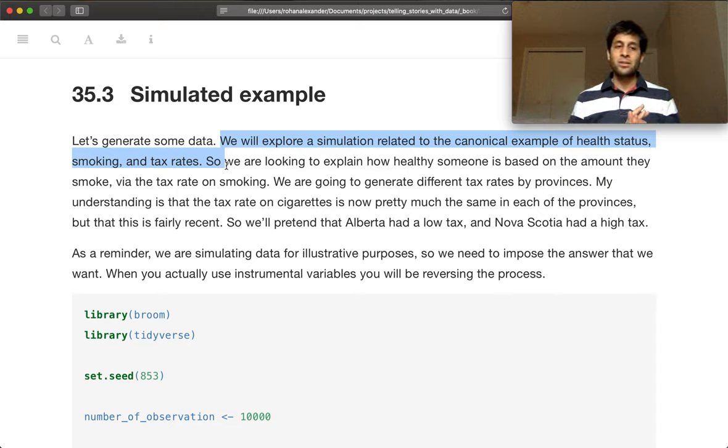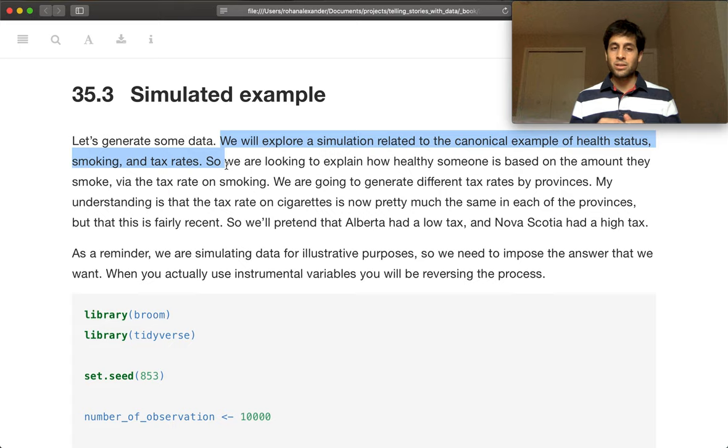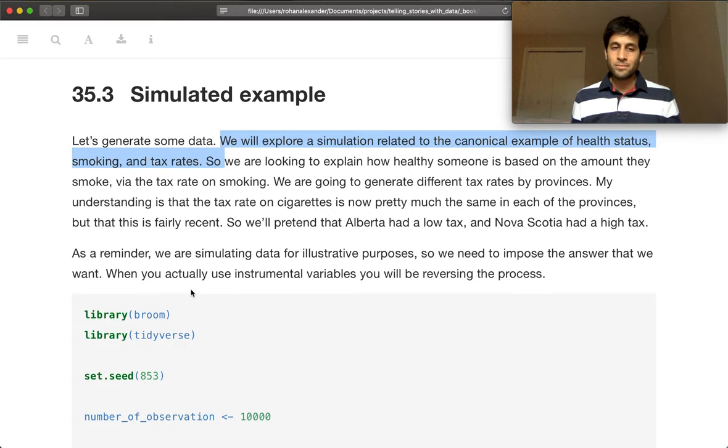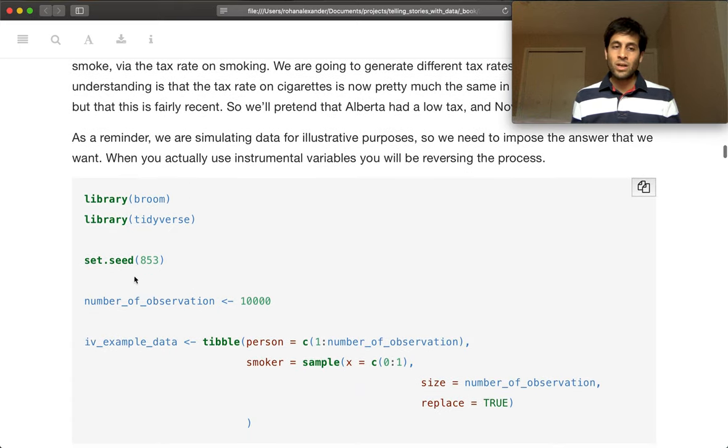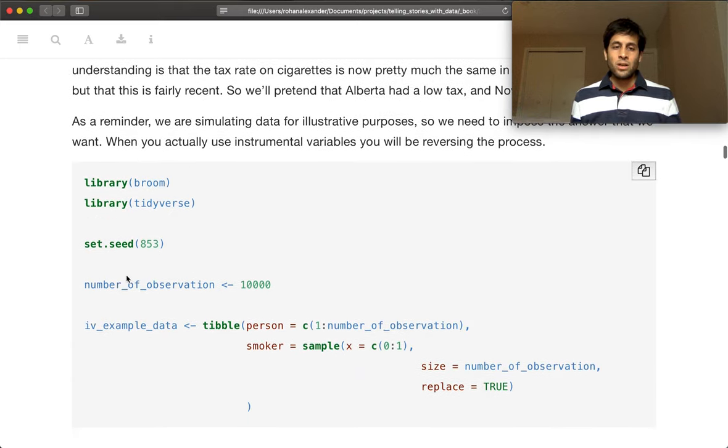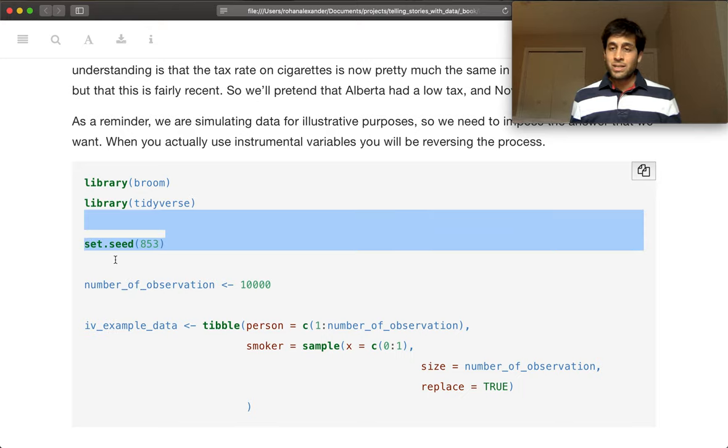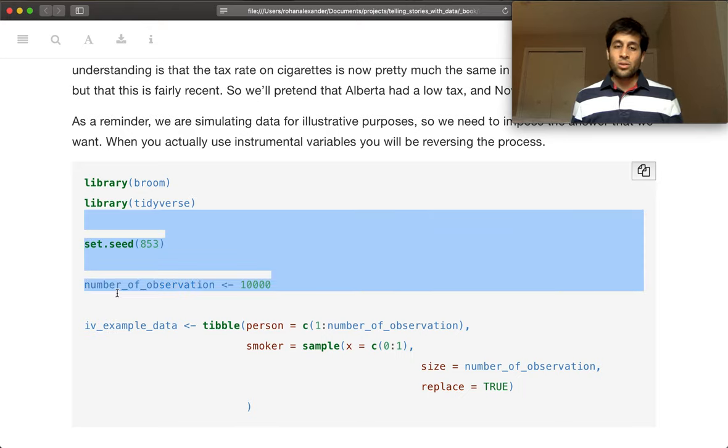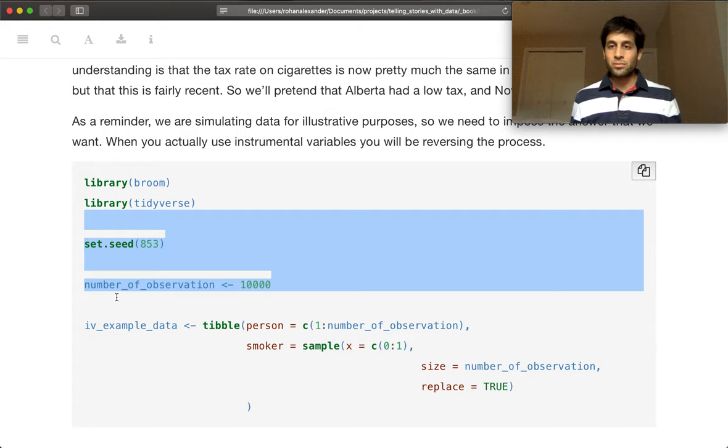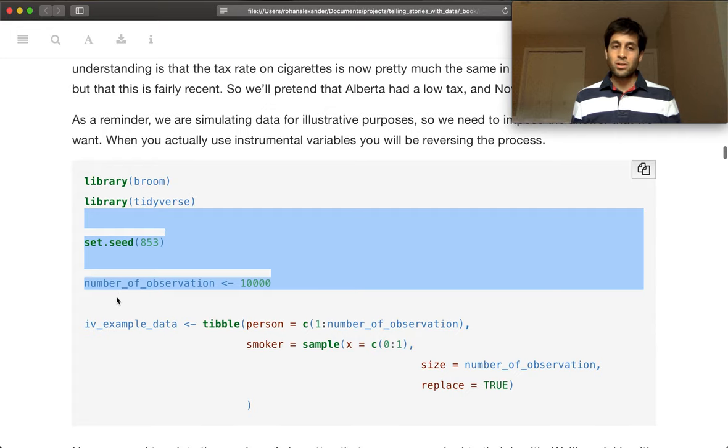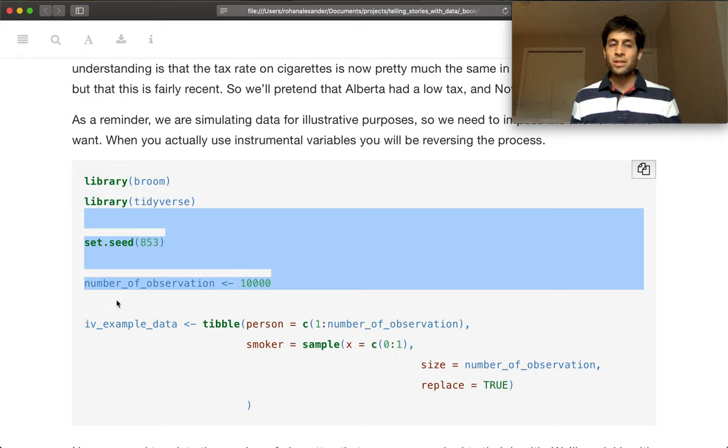And then we're going to generate some data based on that. So we'll set a seed, always set a seed. That way your results are reproducible, or it helps make your results more reproducible. A surprising number of you didn't set a seed for your first exam.